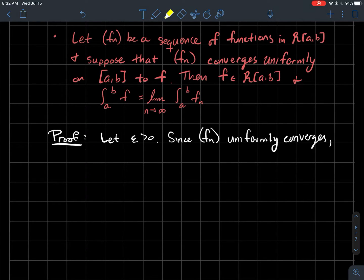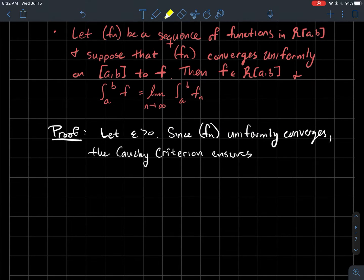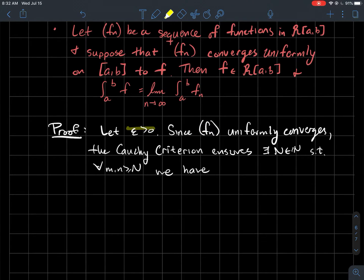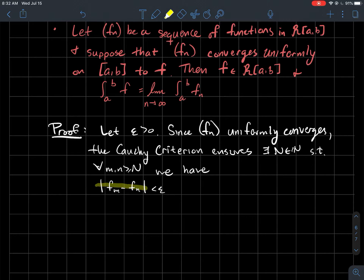Let epsilon be greater than zero. The first thing we want to use is that f_n converges uniformly. The Cauchy criterion tells us about how the functions in the sequence end up relative to each other. It ensures that given any epsilon, you can find some index N such that once you get past that index, the functions in your sequence are all within epsilon of each other — the functions are clustering around something.